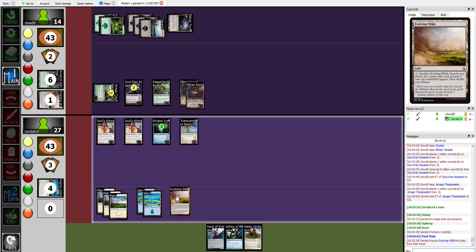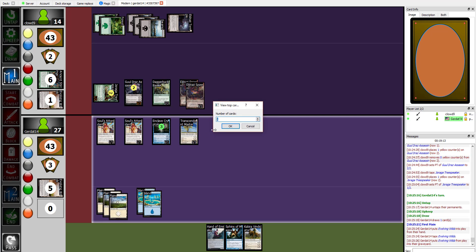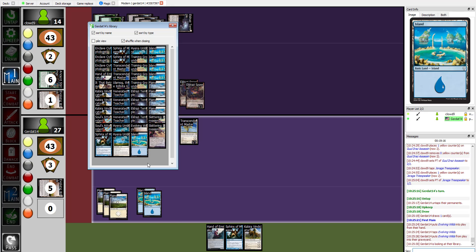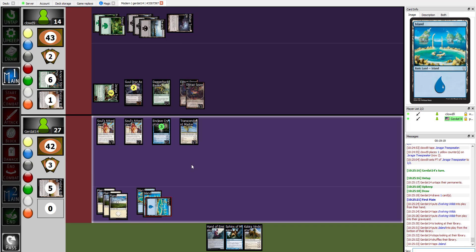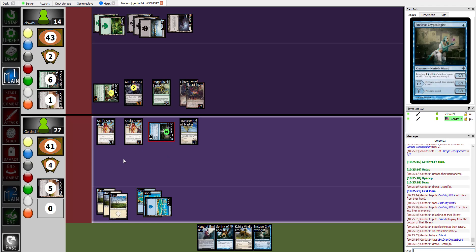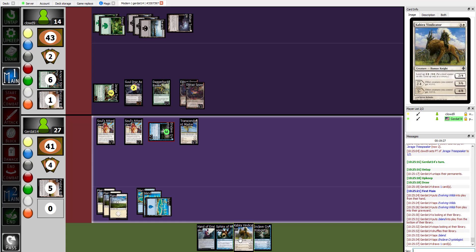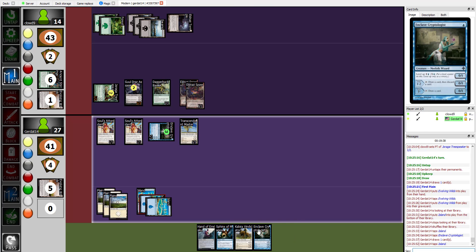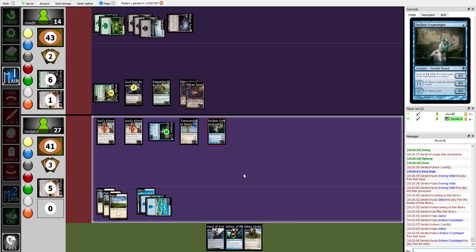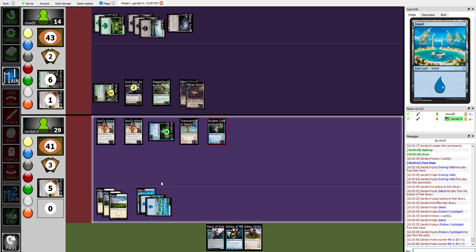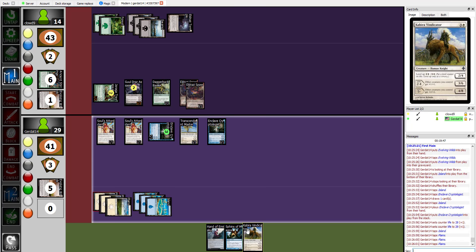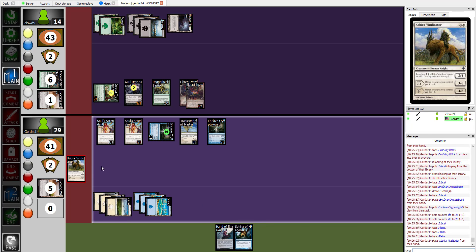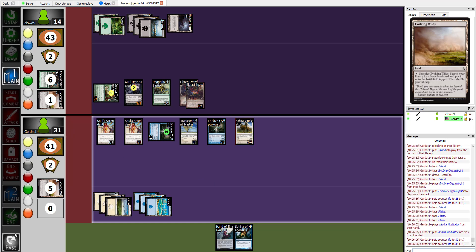I'm going to go with Evolving Wilds. Not view library for an island. Into play tapped. And then I'm going to tap my Enclave Cryptologist to draw a card. I think what I want to do here. I'm going to play another Enclave Cryptologist. So I gain two life. And then I'm going to play a Kabira Vindicator. Meaning I gain yet two more life. And I will end.